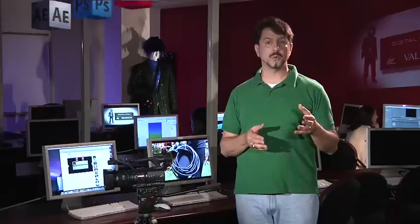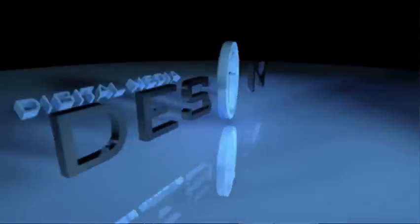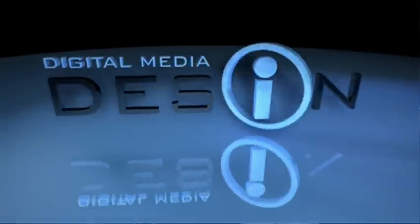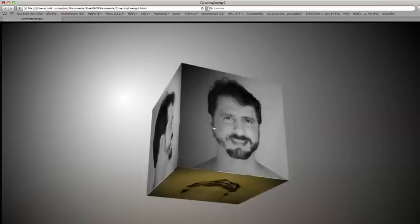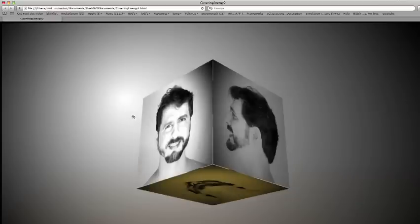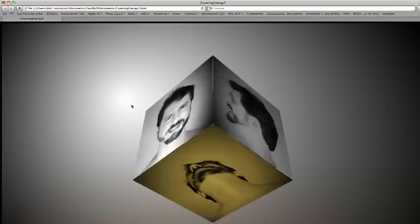This track features a lot of work done in the software programs found in the Adobe Creative Suite and Apple's Final Cut Pro Studio Suite. There's also an exploration into true 3D graphic programs and interactive graphics programs.